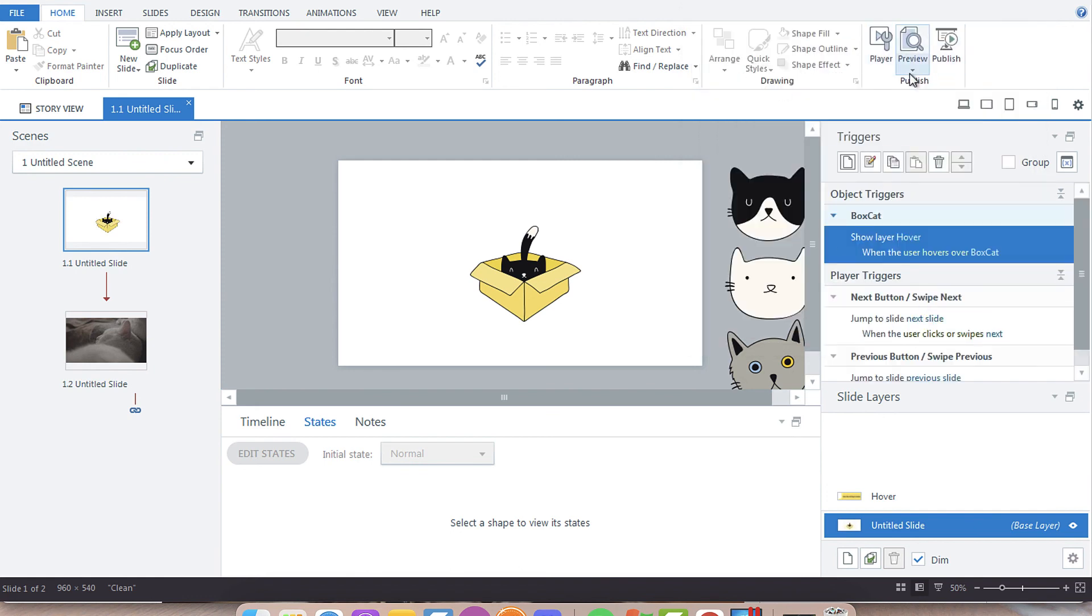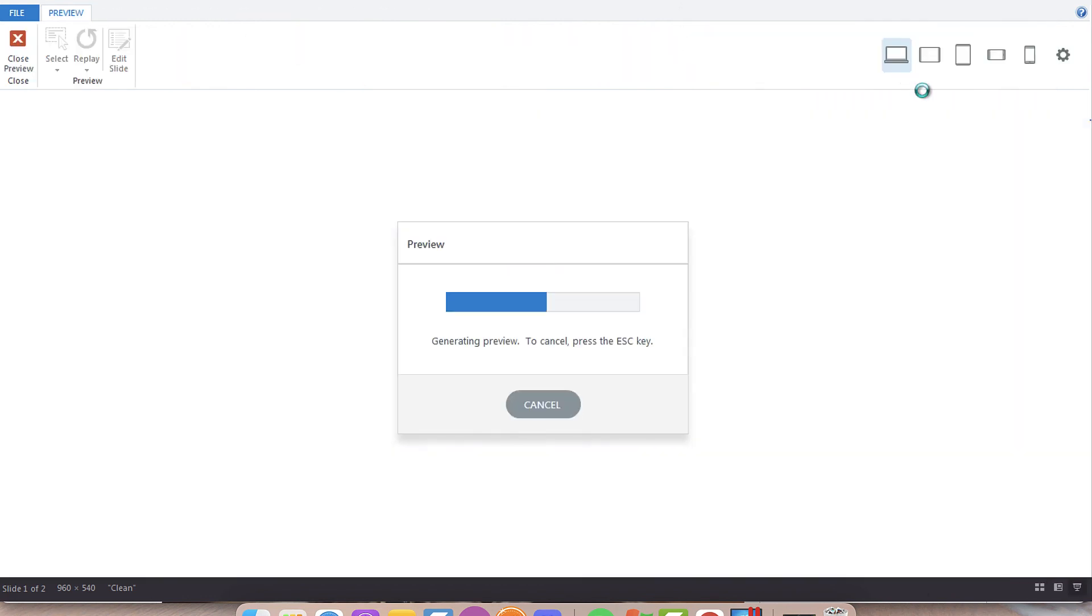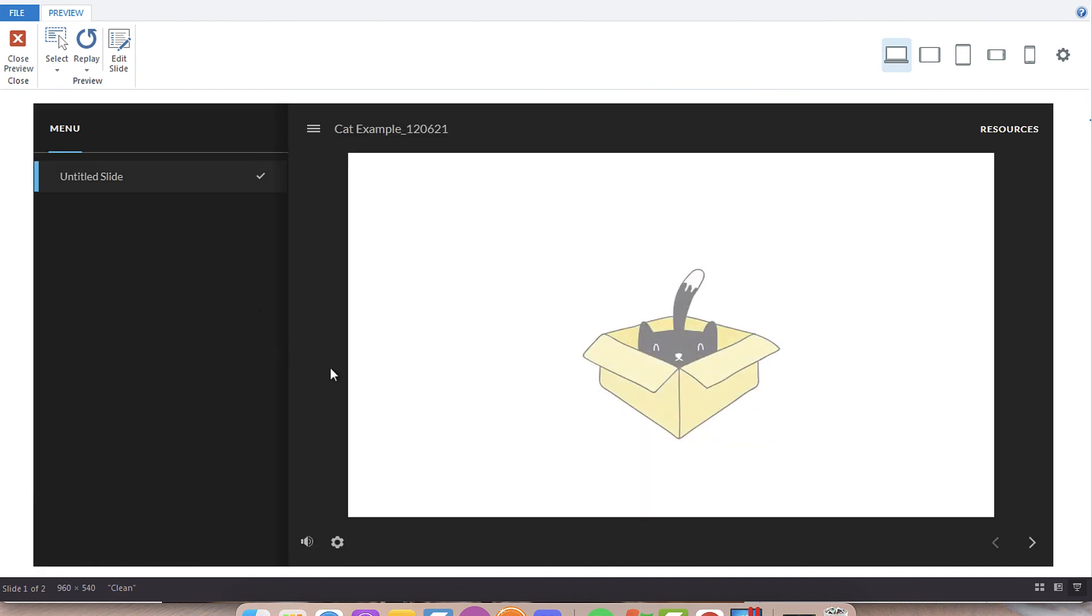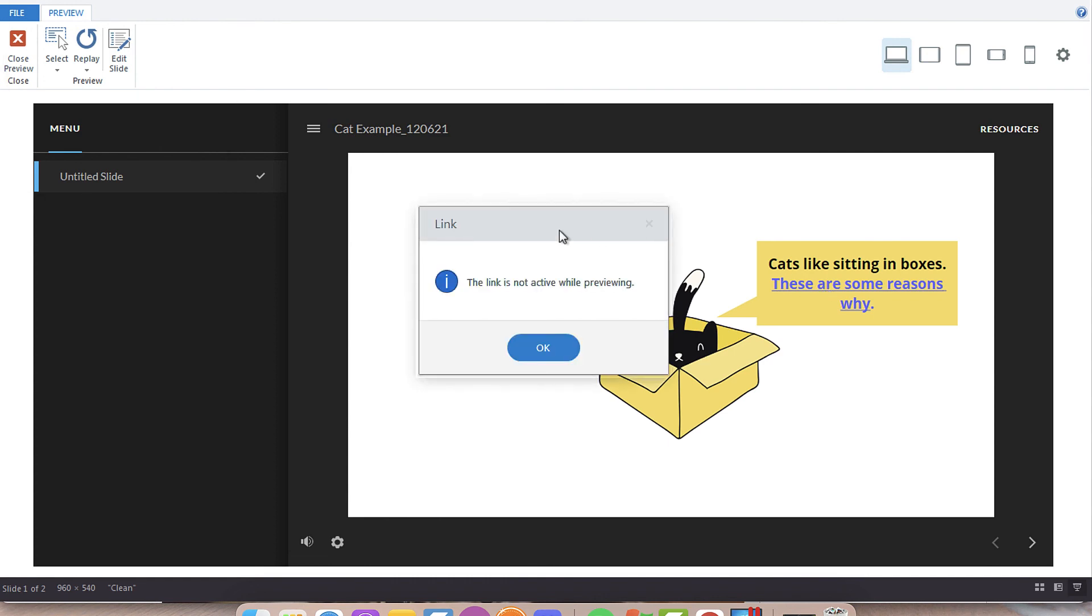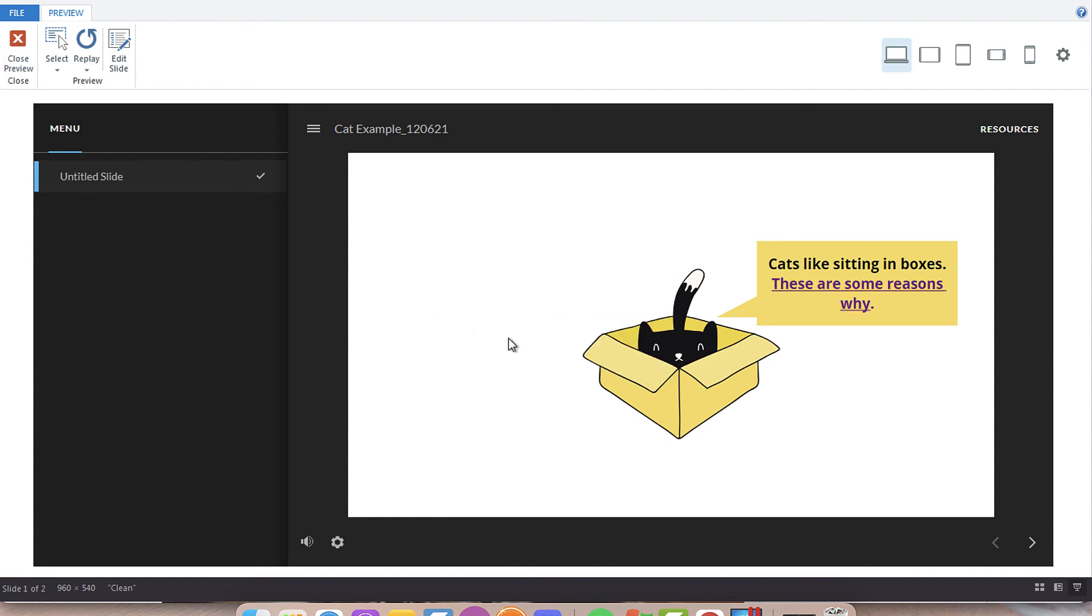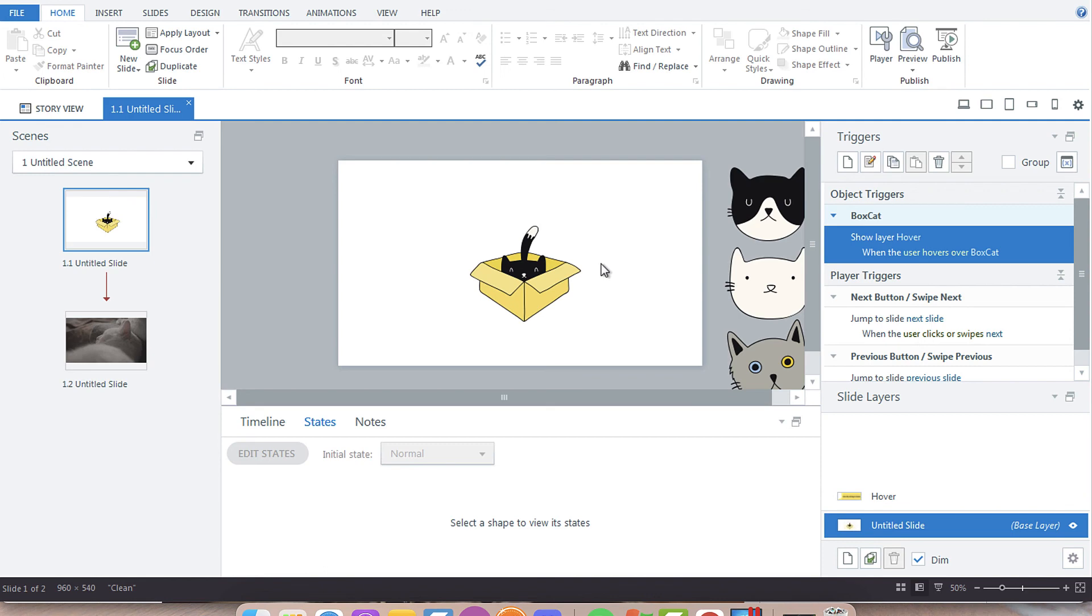Now when we preview, we're going to have our box cat, our hover, and then be able to click the link. Now we can interact with this object versus it just providing information and going away. So those are two ways you can quickly create a tooltip in Articulate Storyline 360.